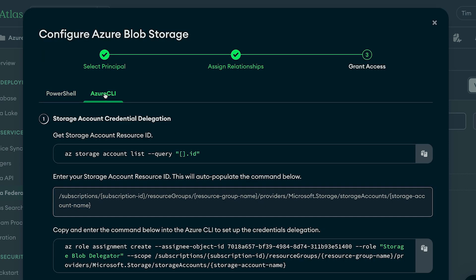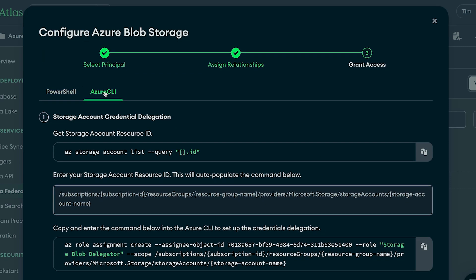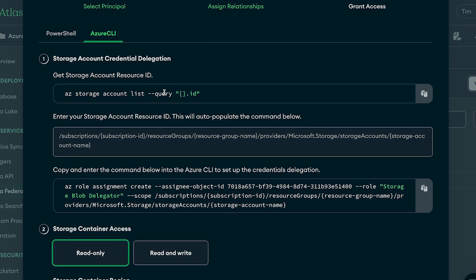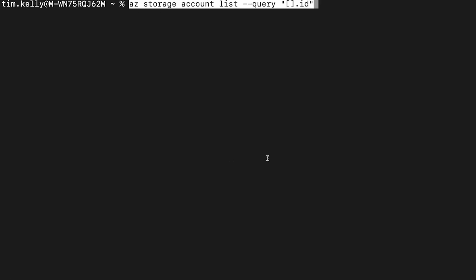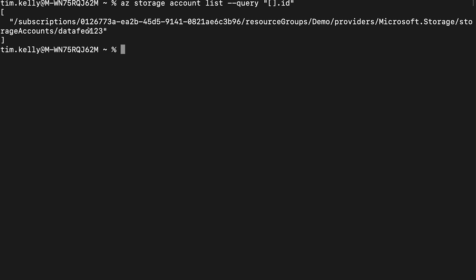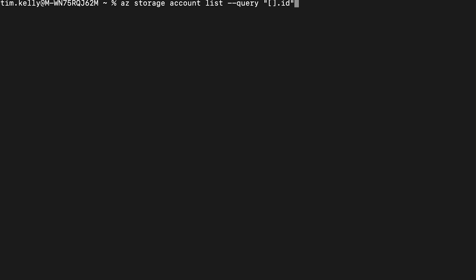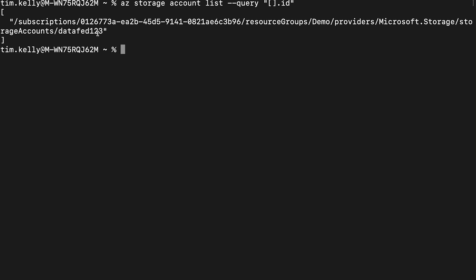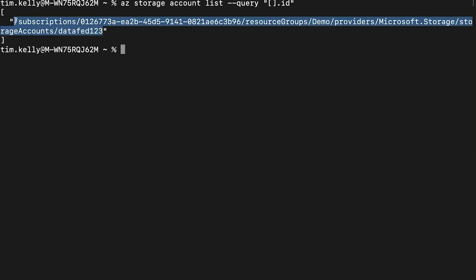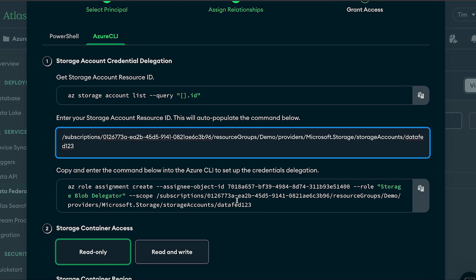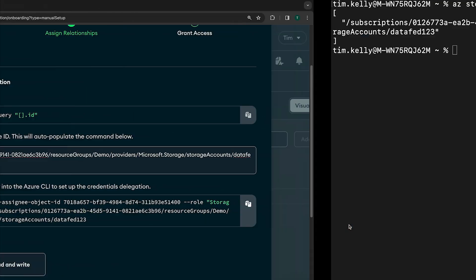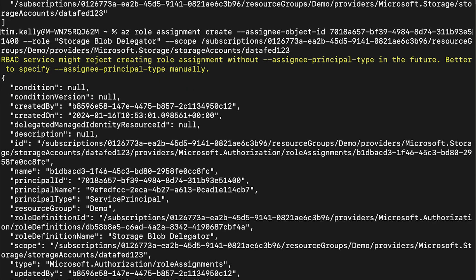Hit Continue, and from here we just need to assign relationships. There will be a couple of steps on screen for us to copy and paste into our terminal. First we need our storage account ID — copy the provided command, run it in the terminal, and you'll get an ID for your storage account. Copy that and paste it back into MongoDB, which will auto-fill the next command. Copy that command and run it in the terminal — this creates the role we need, and once we see the confirmation on screen we know we're ready to go.